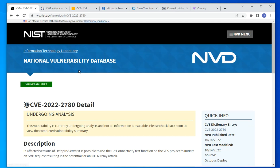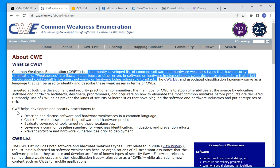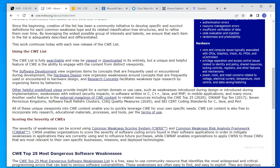Now let's go to another well-known site — the Common Weakness Enumeration, or CWE. Similar to the NVD, this is a repository of known vulnerabilities, but it is community-based and community-developed. Unlike the NVD, which is supported and maintained by the U.S. government, this site lists vulnerabilities in software, hardware, embedded systems, and firmware — and it is community-driven, which makes it very powerful because it doesn't carry the same bureaucracy.